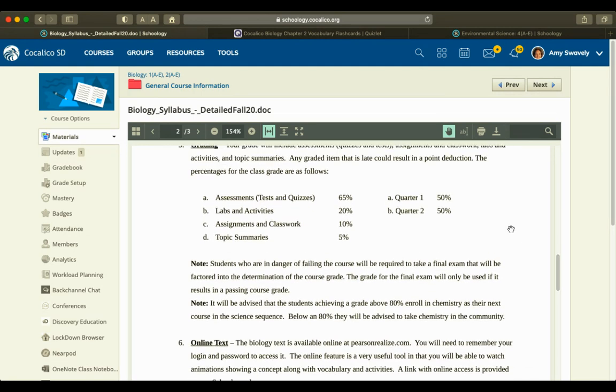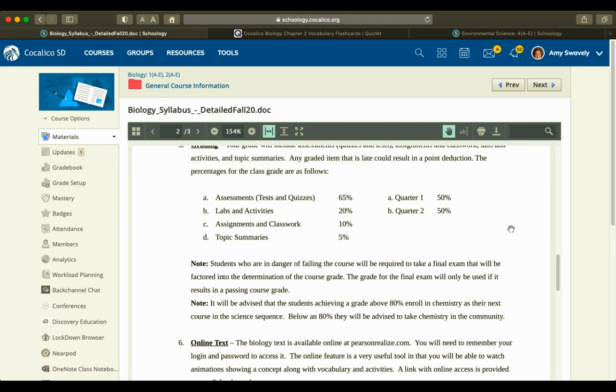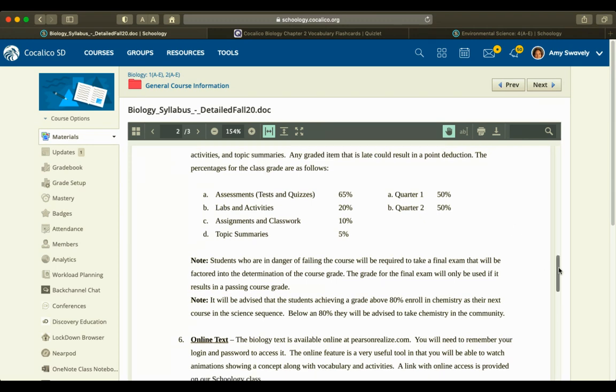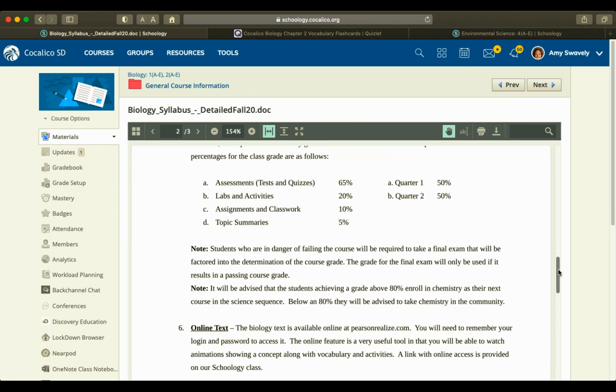If students are in danger of failing the course, we will have them take a final exam and recalculate the semester grade as quarter one being 40%, quarter two 40%, and the final exam 20% if it helps them with their overall grade. All students are to take a keystone exam, which will be in January. Dates and procedures to follow on how they will do that.